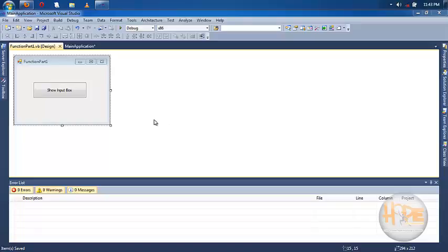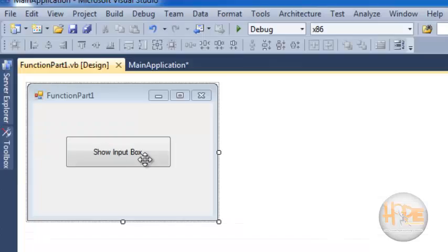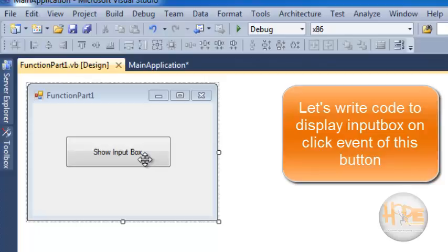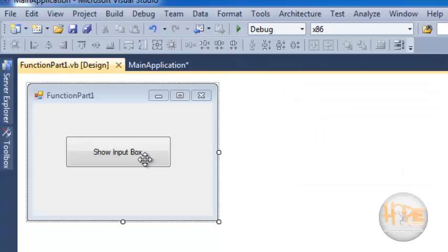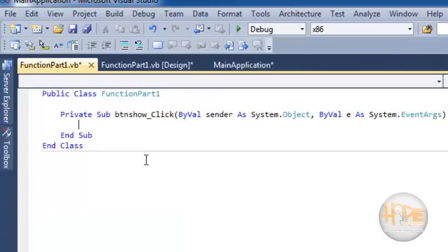So let's see the use of the input box function. When we click on this show input box button, one input box will be displayed and it will accept a string from the user. Based on that, it will display a message box. Let's double-click and generate the click event of this button.